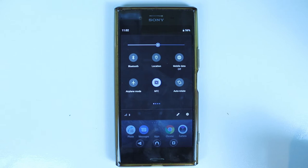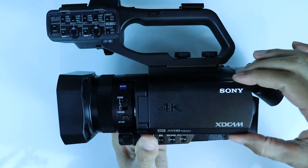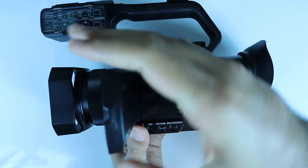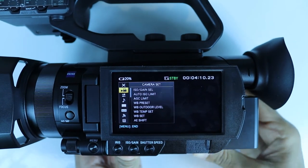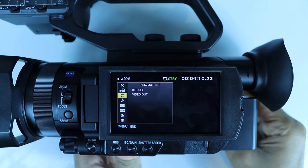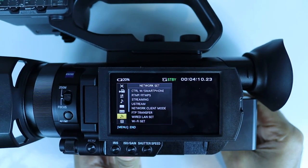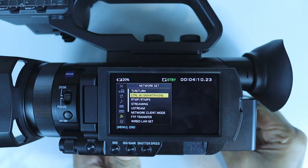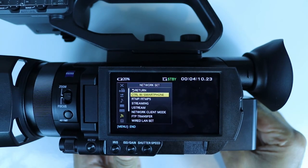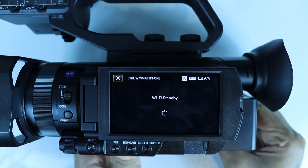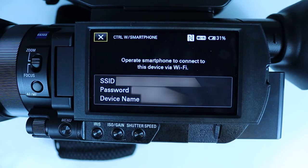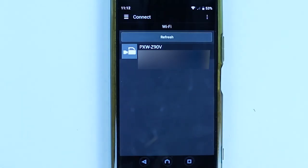Now if your phone doesn't have an NFC function, you can use Wi-Fi directly. To do that, first turn on your camera, then go to Network Set and select Ctrl W / Smartphone. This will activate the Wi-Fi on your camera.